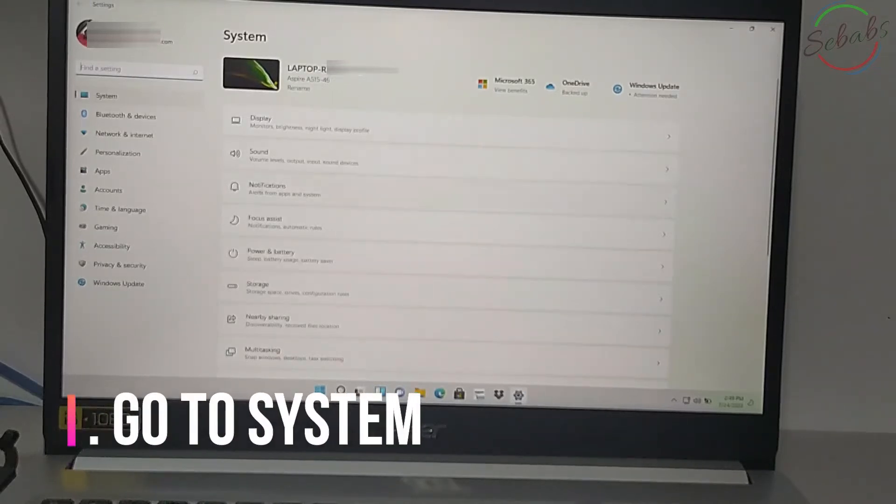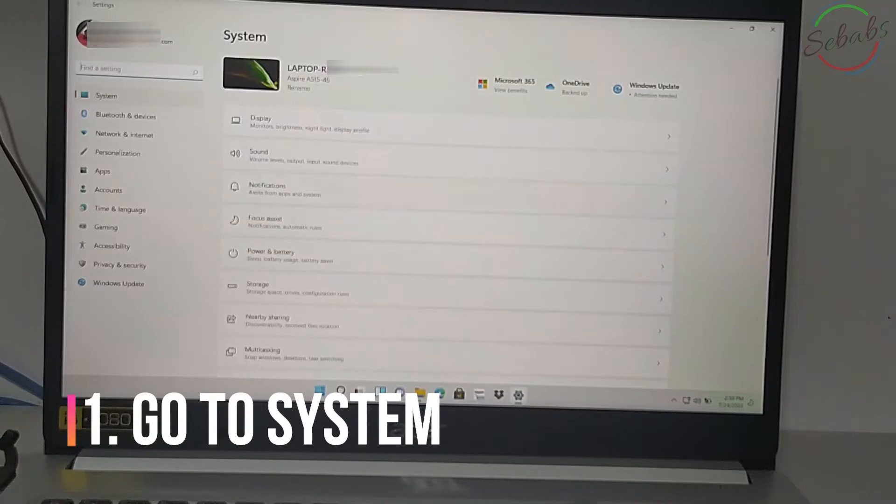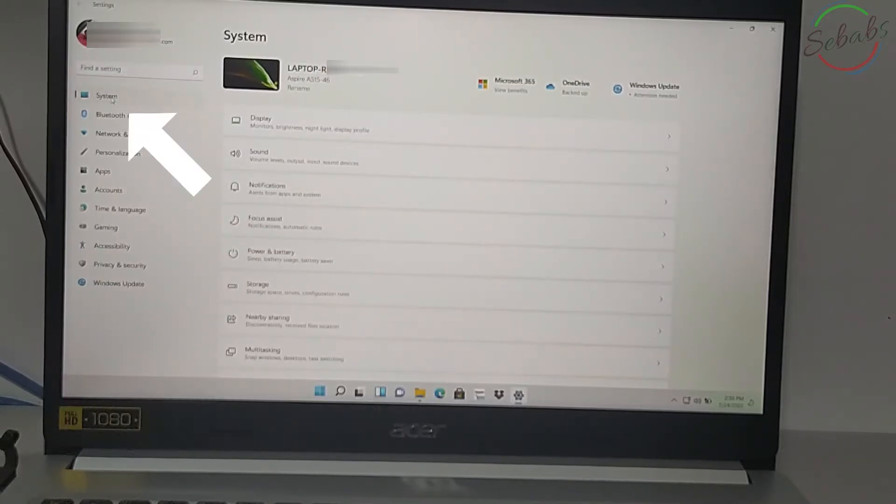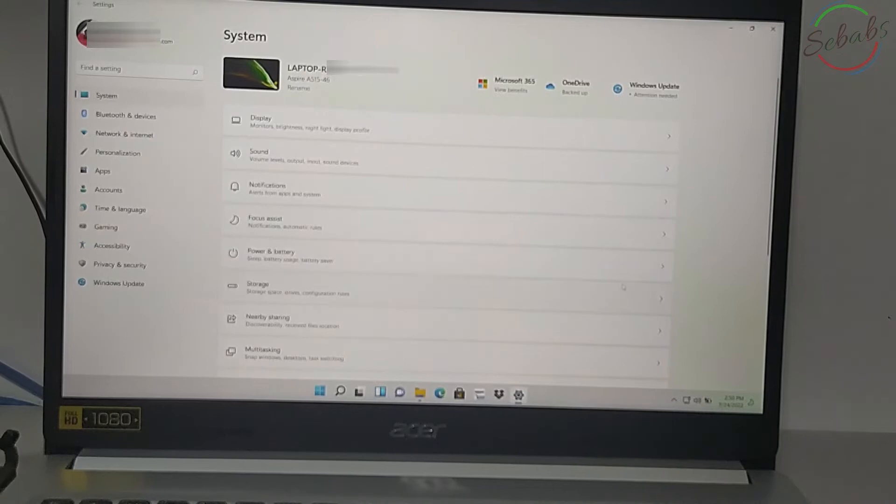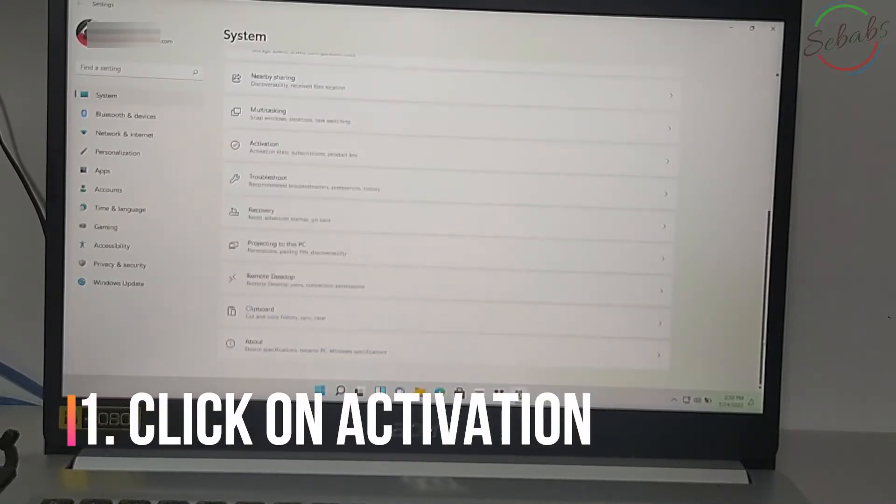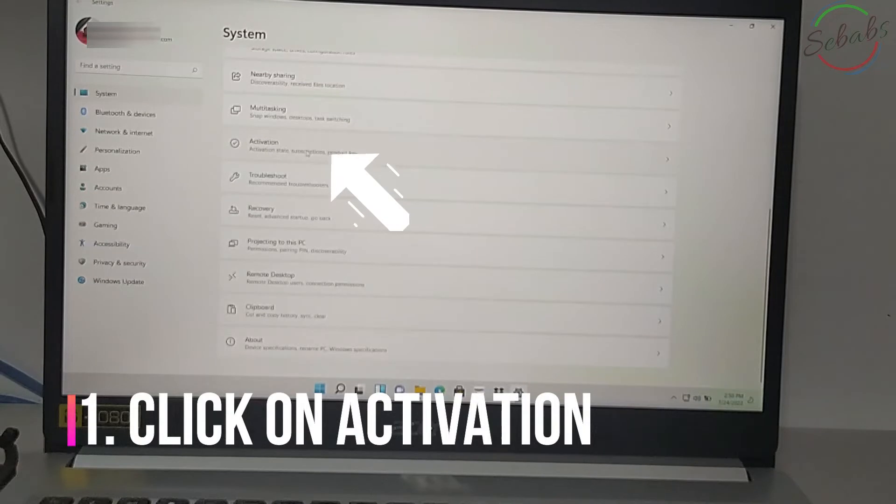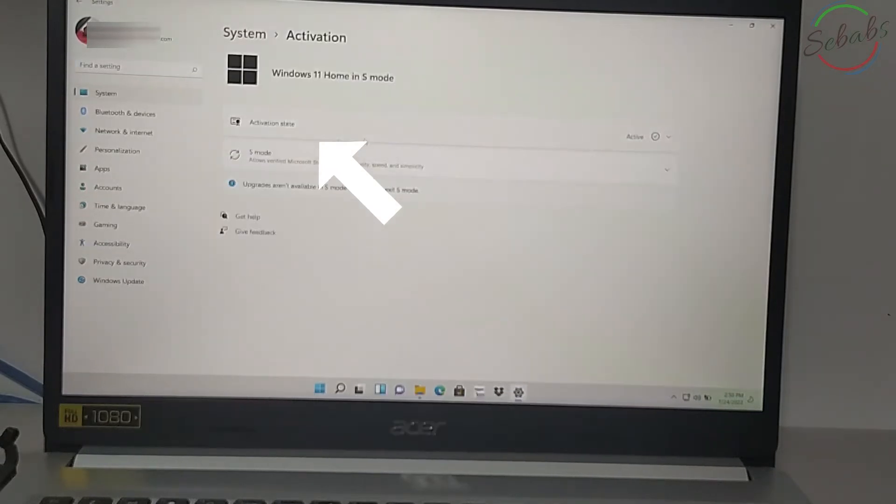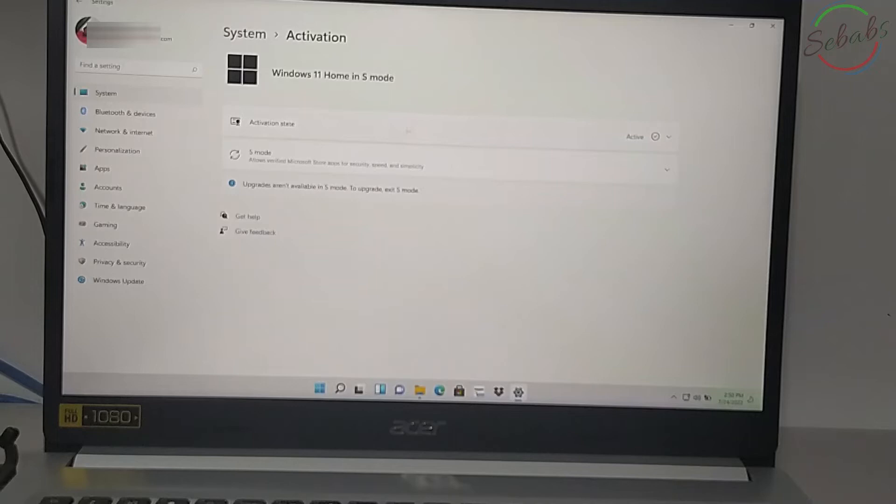Now that we are in settings, we're going to click on system and then scroll and locate activation. Let's click on this. You can see Windows 11 home in S mode.